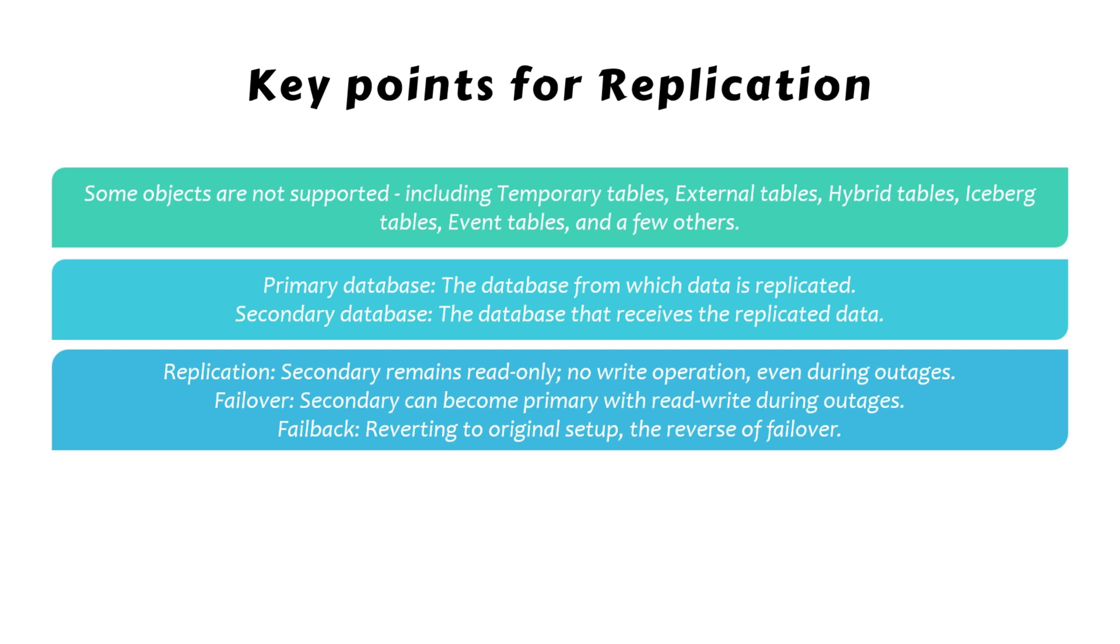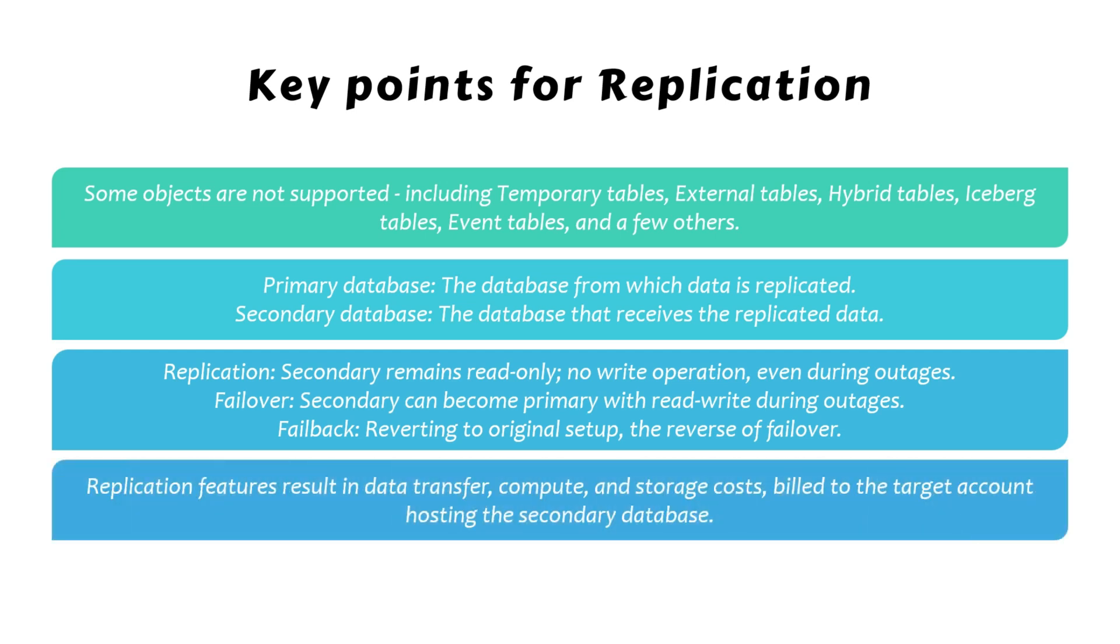Replication features incur data transfer, compute, and storage costs, all of which are billed to the target account, the account that hosts the secondary database.